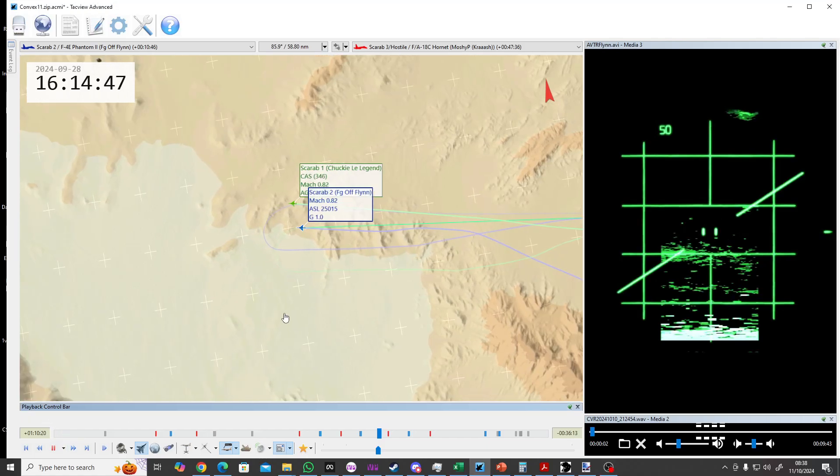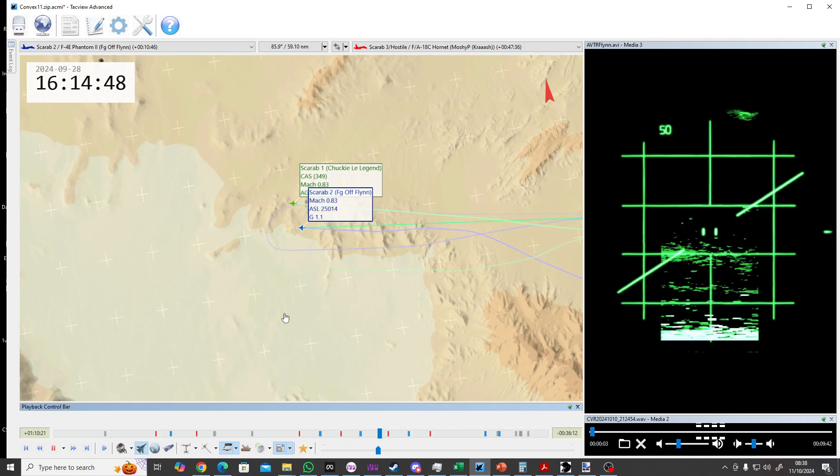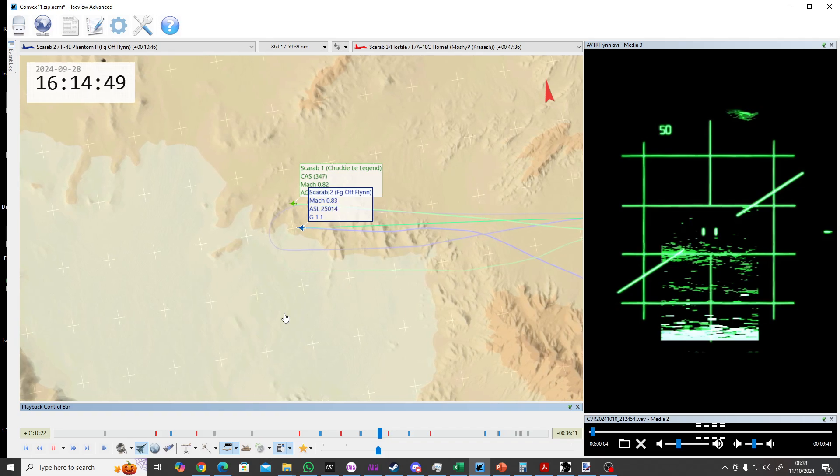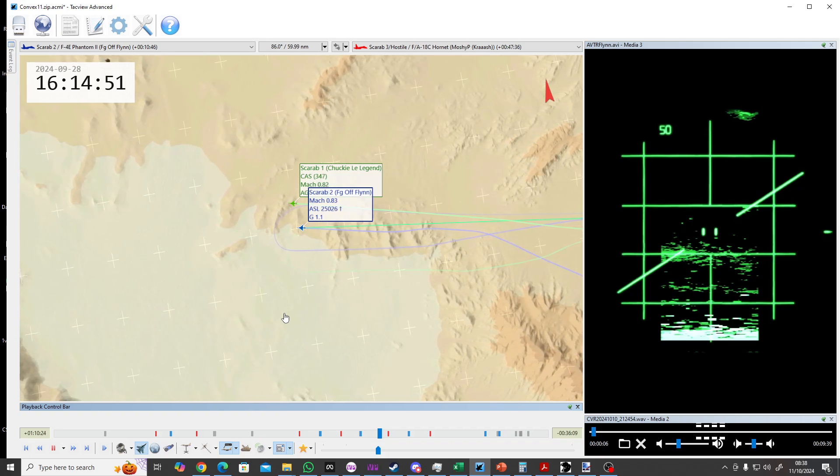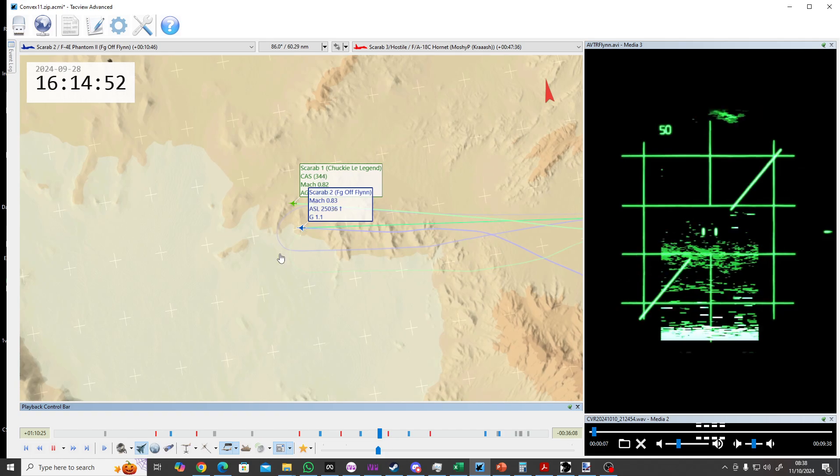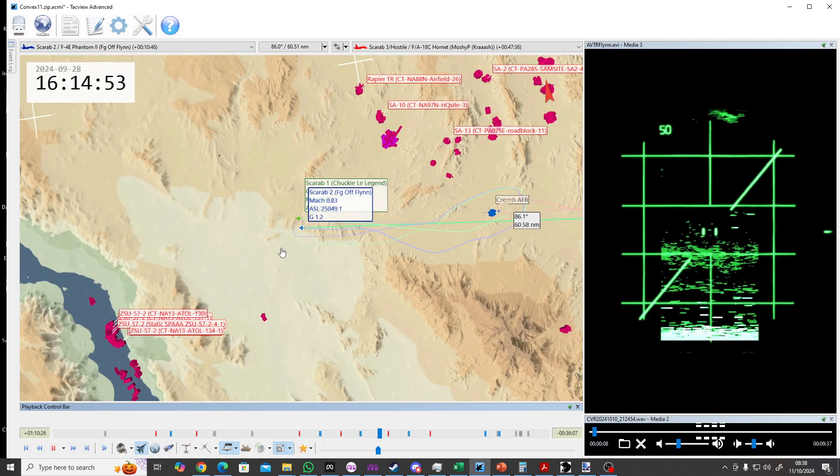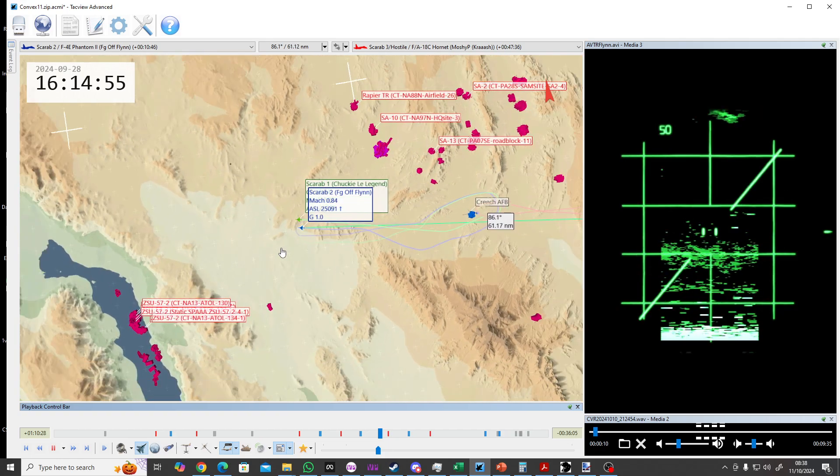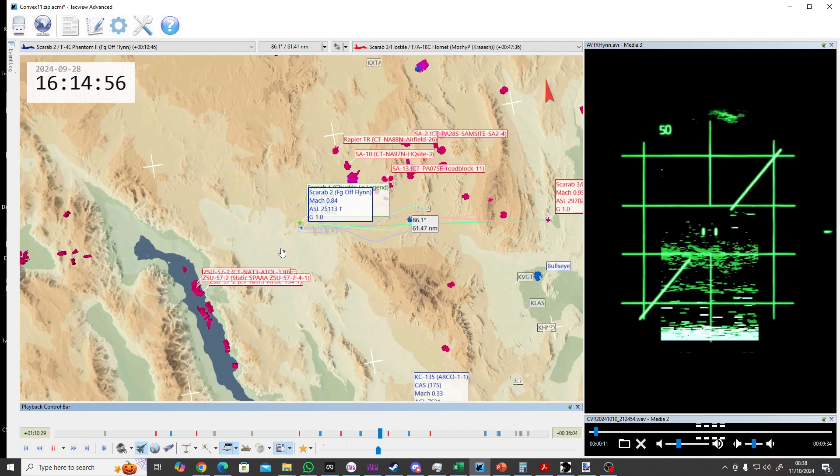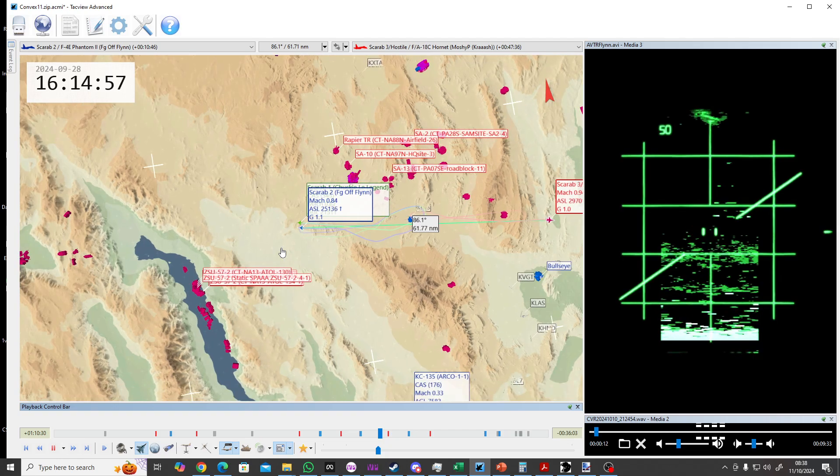OK guys, so you split range 60 miles. I think turn hot, and if you turn through north, I think it's going to work out the best for geometry.